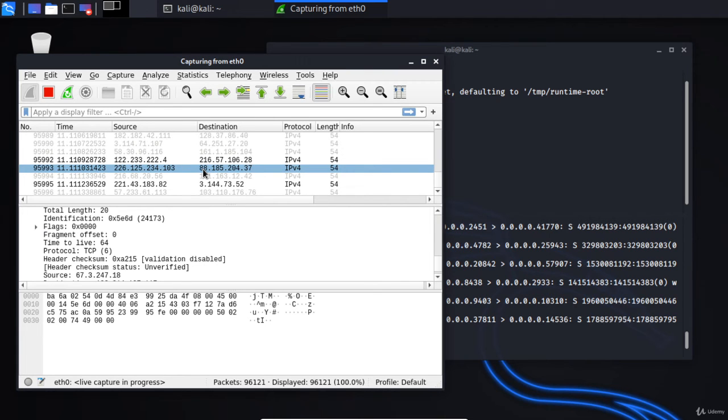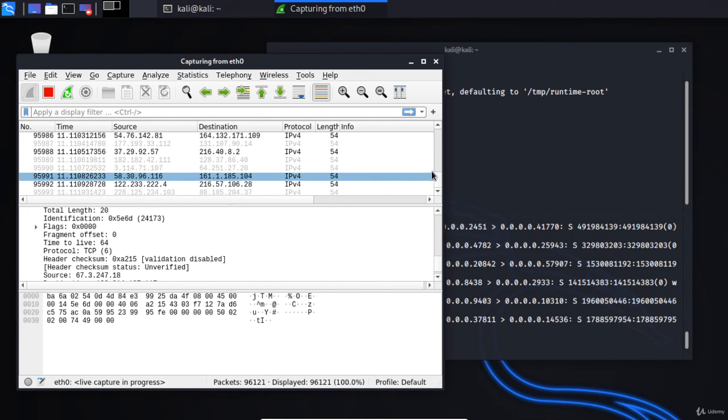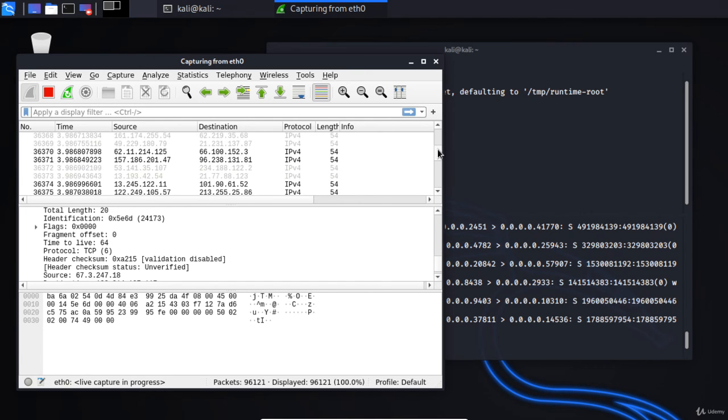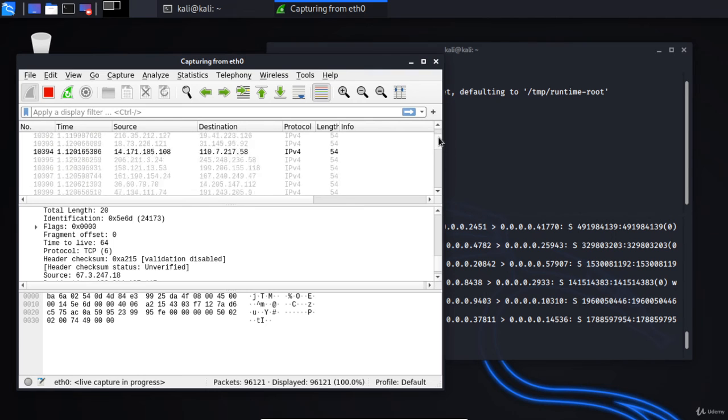So therefore it floods the table, it doesn't know where to send information, and then it goes into a fail-open mode, therefore acts like a hub and just sends all the information out at once. So anyone listening in can capture any sort of packets being sent through the switch.